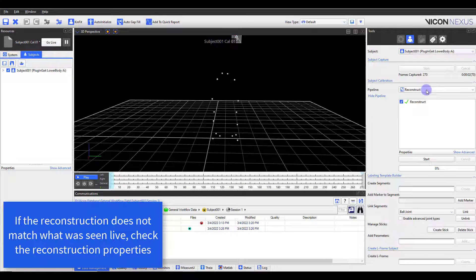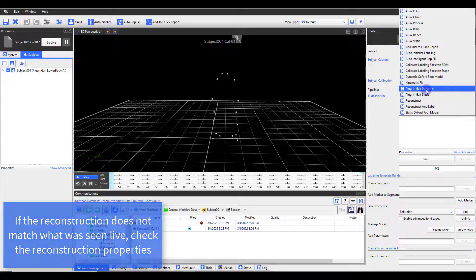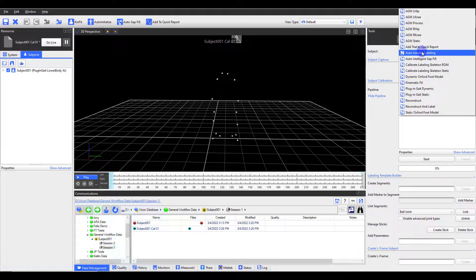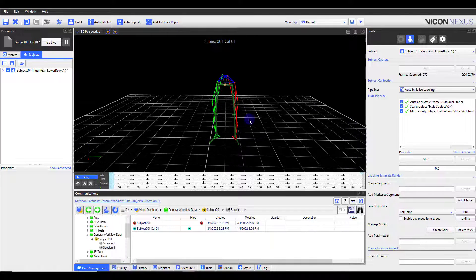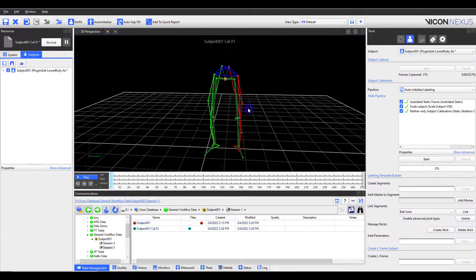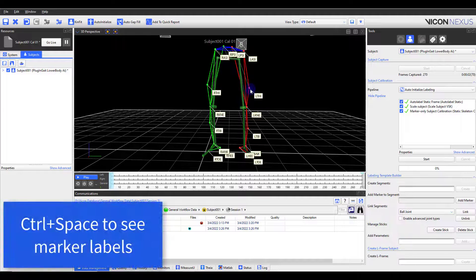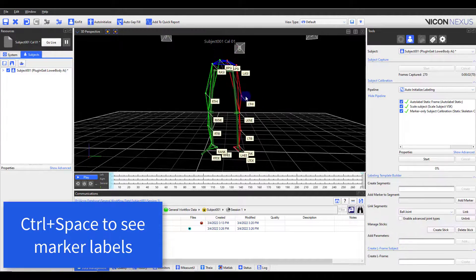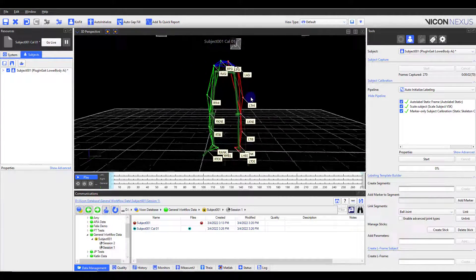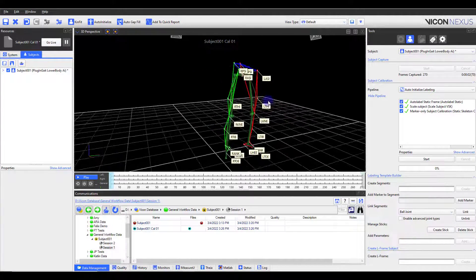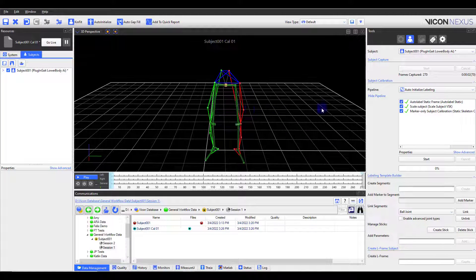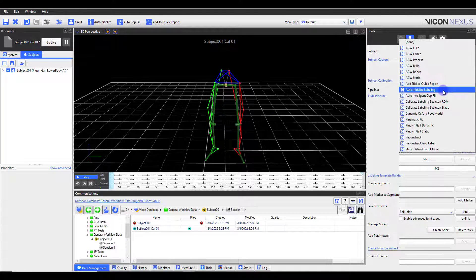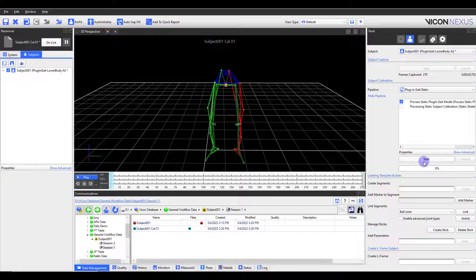Next, I will run the auto-initialize pipeline, which will auto-label the static pose and run the calibration operations. It's a good idea to check the marker labels at this time. If you notice any incorrect marker labels, you will need to correct them and run the calibration operations again. If the marker labels are correct, I can also run the static model at this time.